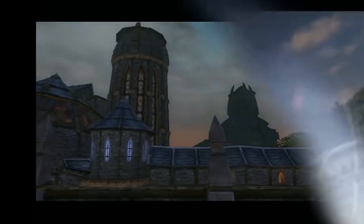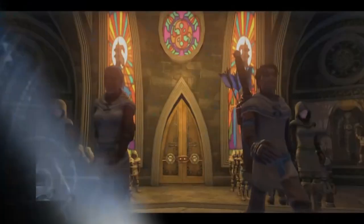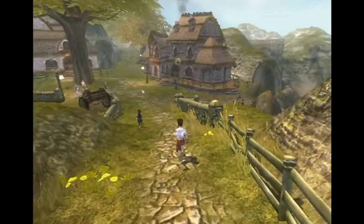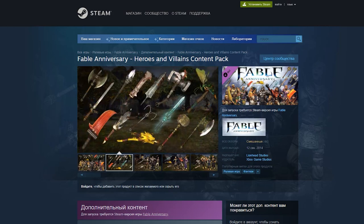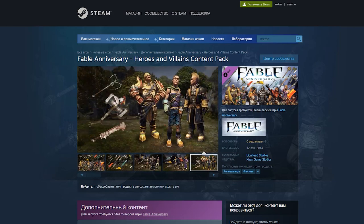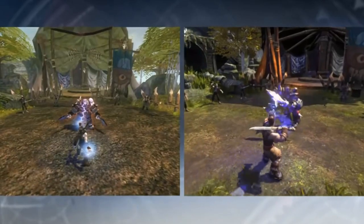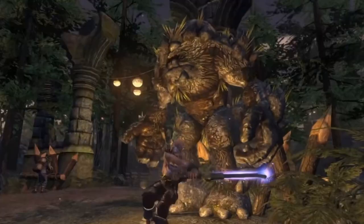Fable Anniversary is the anniversary edition of the first part of Fable, released in 2014. The graphics have been updated and a whole bunch of clothing and weapon items have been added. However, many fans feel that the graphics and atmosphere are better in the original game.